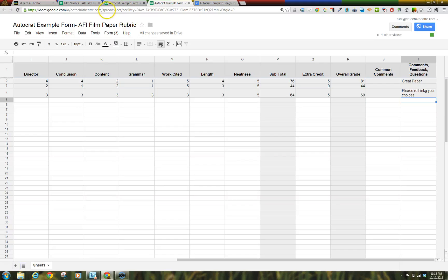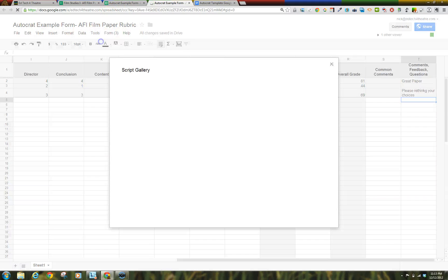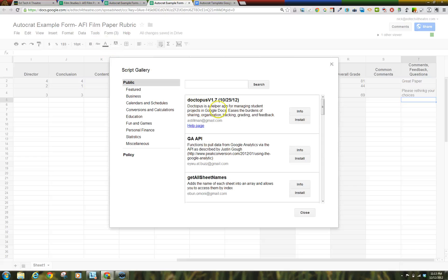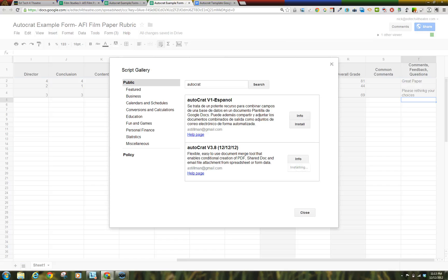Now we are ready to install the Autocrat Google Apps Script by Andrew Stillman. In the Google Spreadsheet that is linked with your Google Form, go to the Tool menu, select Script Gallery, type in Autocrat into the search box, and then click Install. Authorize the Google Apps Script, and then click the Close button.